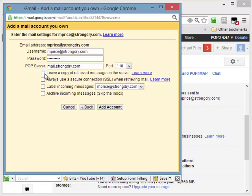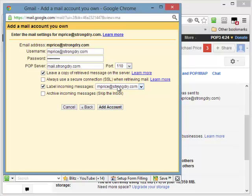Now, a couple of things. I would suggest that you click this box, leave a copy of retrieved message on the server. That way, if you are using another email system somewhere, you're not deleting that as it pulls these emails in.